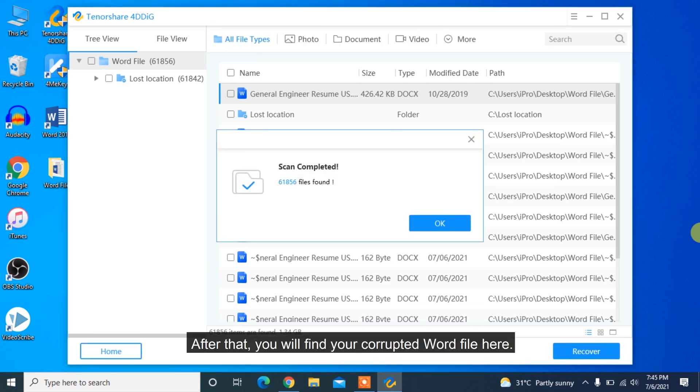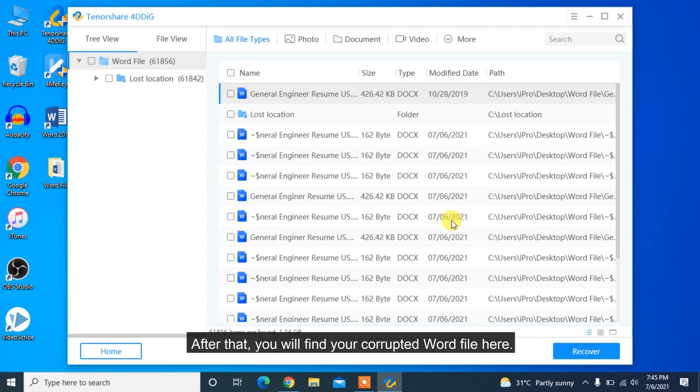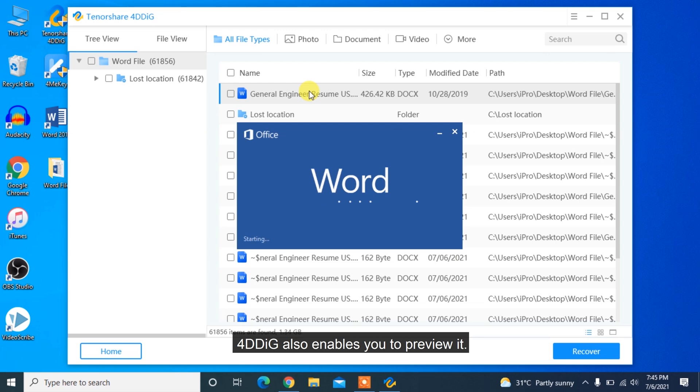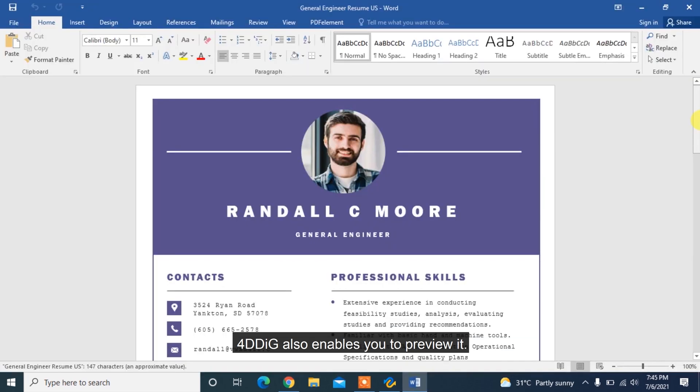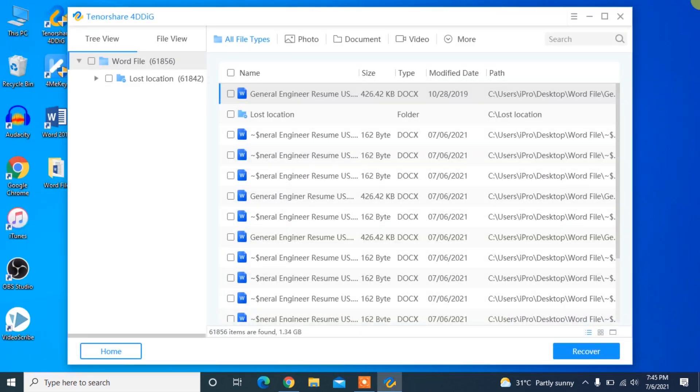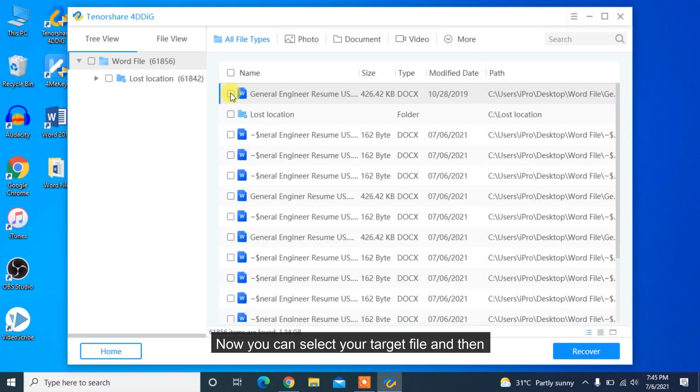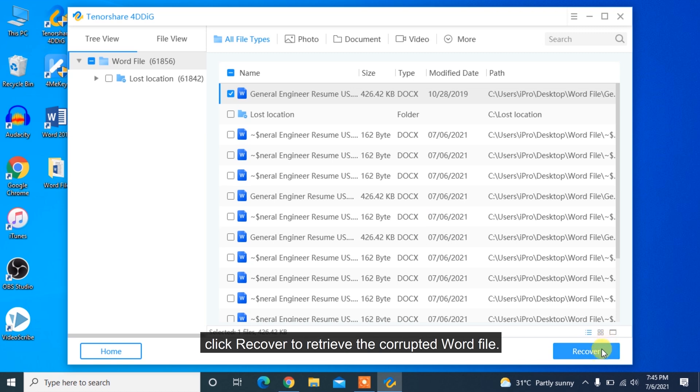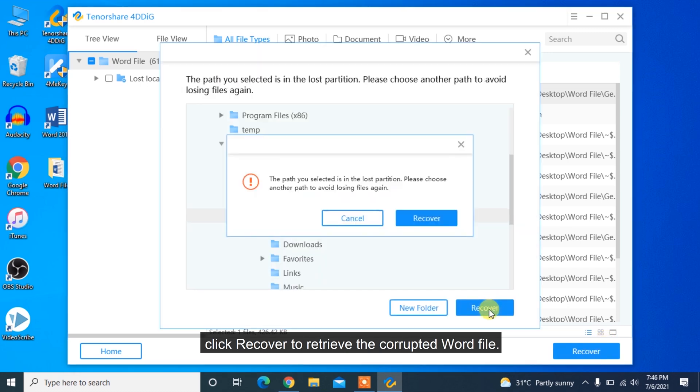After that, you will find your corrupted Word file here. 4DDiG also enables you to preview it. Now you can select your target file and then click Recover to retrieve the corrupted Word file.